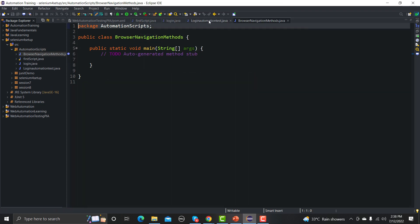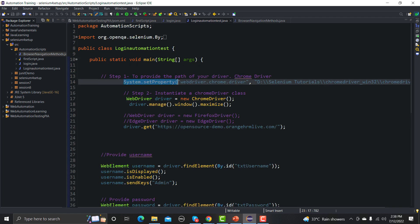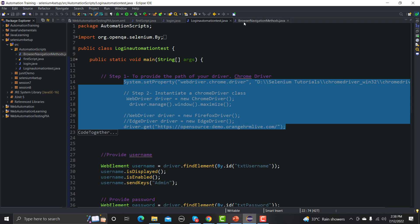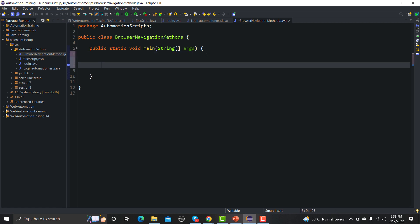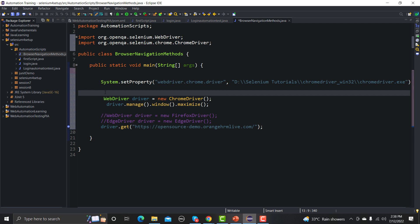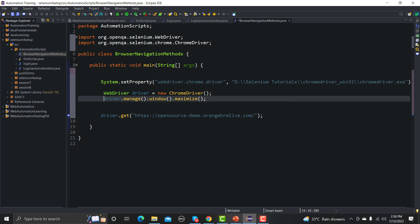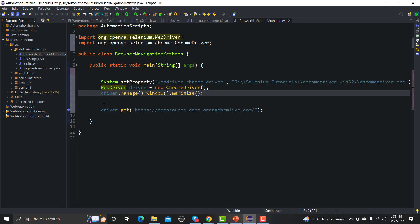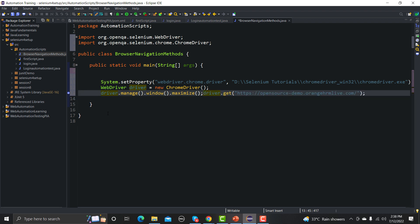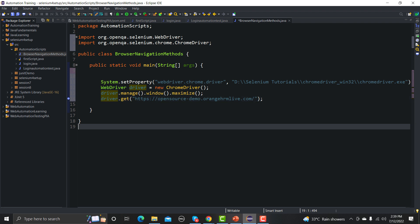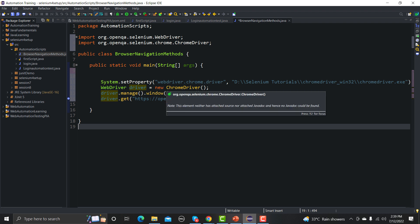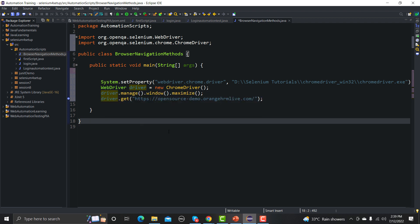We have the method now. Let me copy a couple of lines from the previous script and paste them here. I'm removing the comments so we have a clean-looking script. Basically we are aligning the code so it looks proper. The first step sets the system property for the ChromeDriver, provides the path, creates the driver instance, maximizes the window, and then opens the particular URL.